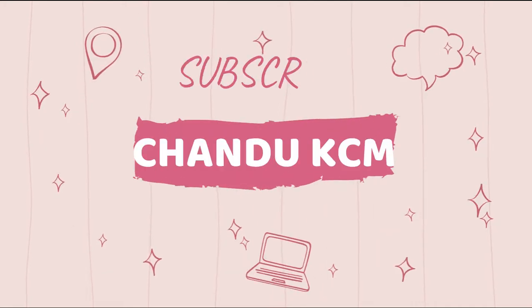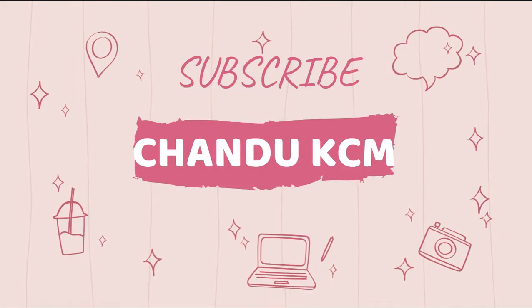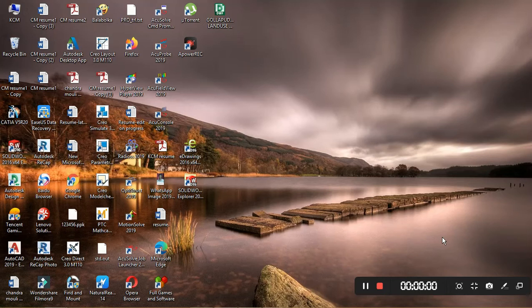If you like our video please do like and share our video and don't forget to subscribe our channel. Hi friends, today I will tell about Balabolka.